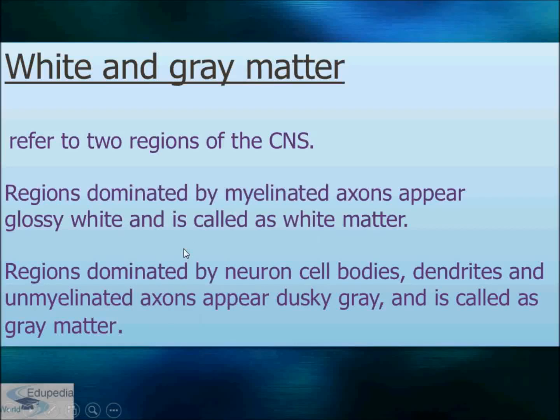Hello students, my name is Neyati Seth and thanks for watching it be dear word videos. My topic for the presentation is the third section of the chapter Neural Control and Coordination, and in this chapter we will be studying about myelinated and non-myelinated neurons.